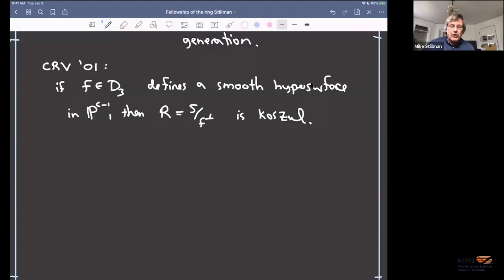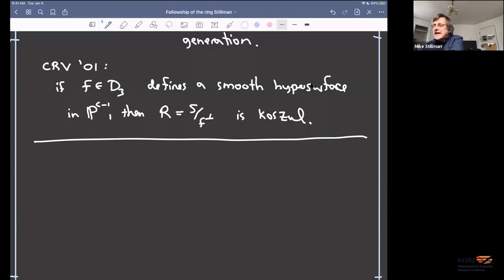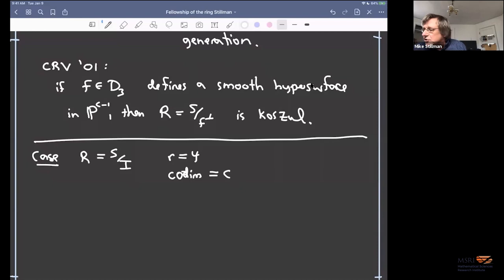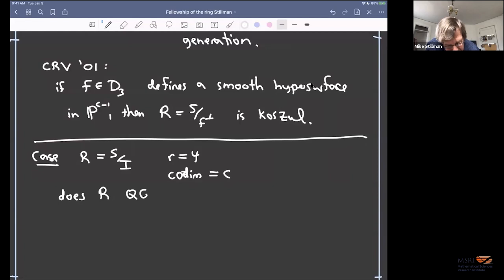For the proof: once you have the polynomial, you calculate its annihilator, find nice quadrics in F^⊥, and prove they generate — giving part (a). The Hilbert function has the form 1, c, ?, c, 1 by duality, and with 2c quadratic generators fixed, the middle entry is 2c. For non-Koszulness: you find a quadratic second syzygy that is not generated by the Koszul syzygies together with the linear syzygies.